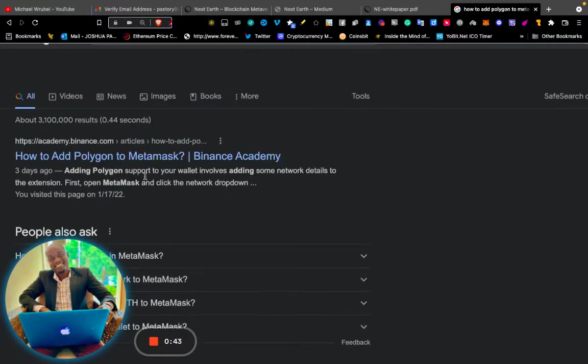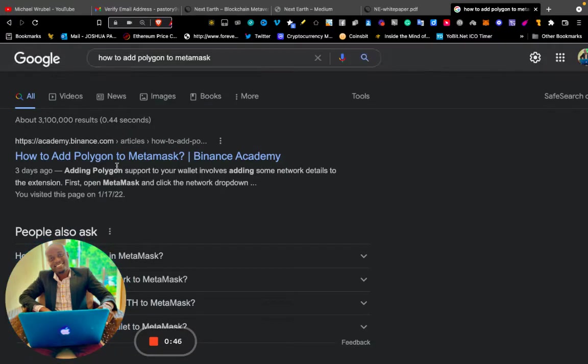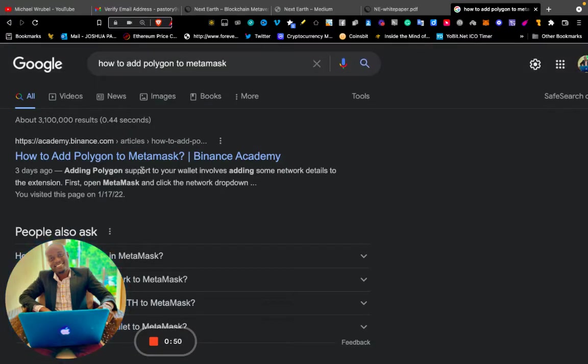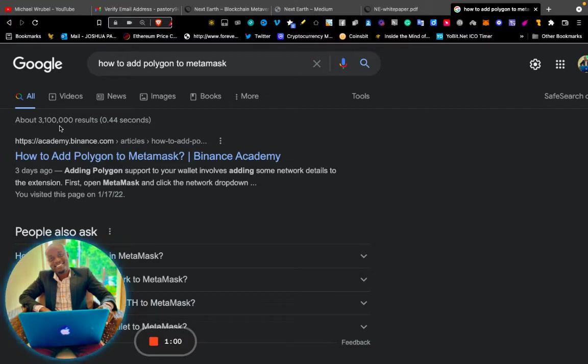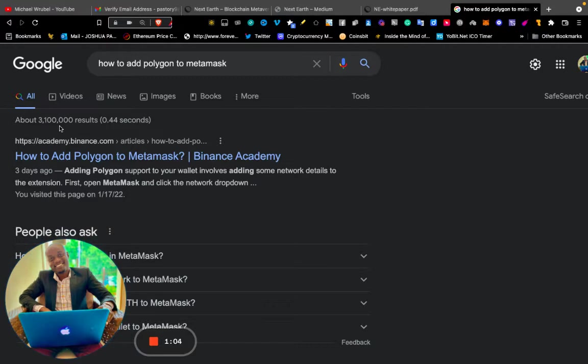Here, "How to Add Polygon to MetaMask." You can see more than 3.1 million results. People are searching for this information. Now let's click this one.